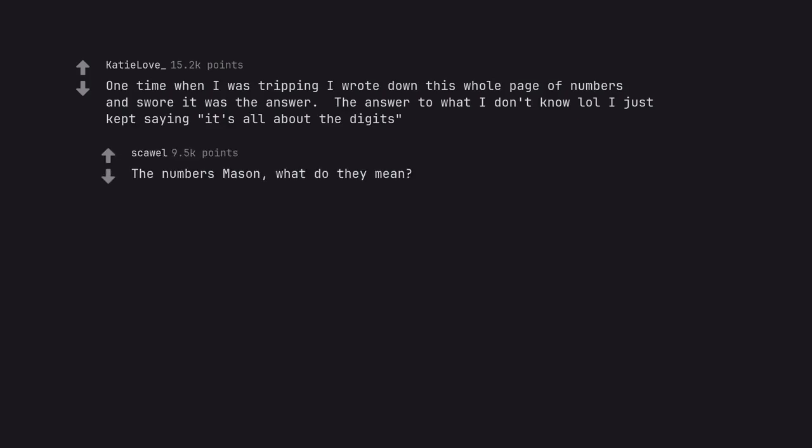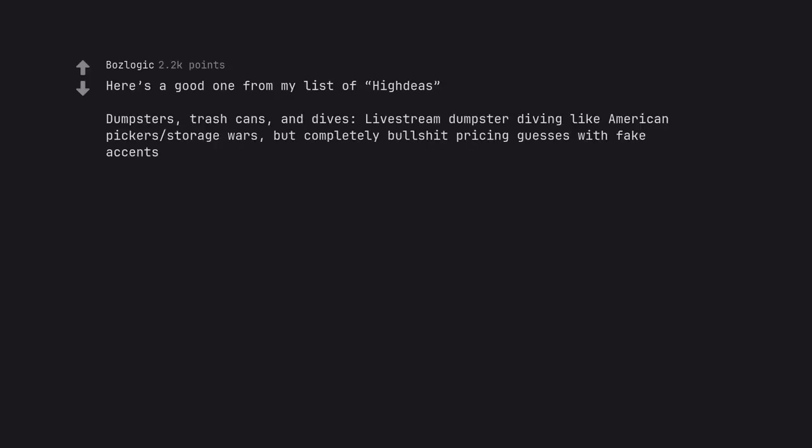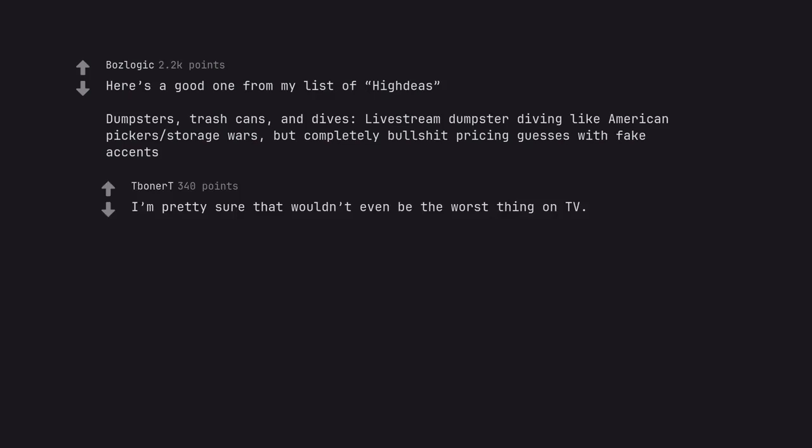One time when I was tripping I wrote down this whole page of numbers and swore it was the answer. The answer to what I don't know. I just kept saying it's all about the digits. The numbers Mason, what do they mean? Here's a good one from my list of high ideas. Dumpsters, trash cans, and dives. A live stream dumpster diving like American Pickers, Storage Wars, but completely bullshit pricing guesses with fake accents. I'm pretty sure that wouldn't even be the worst thing on TV.